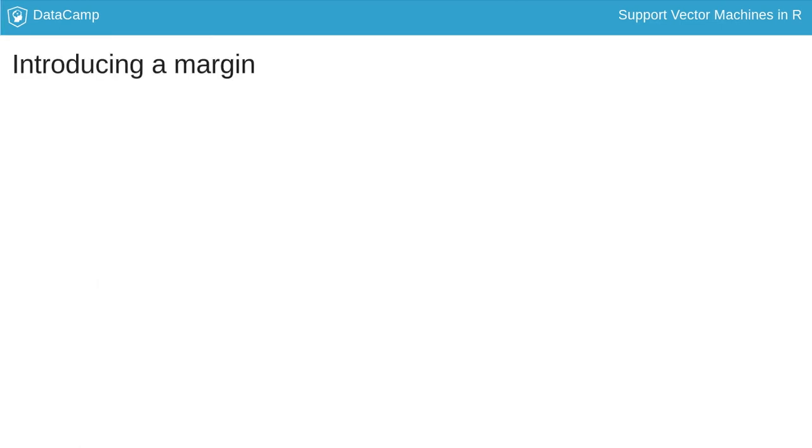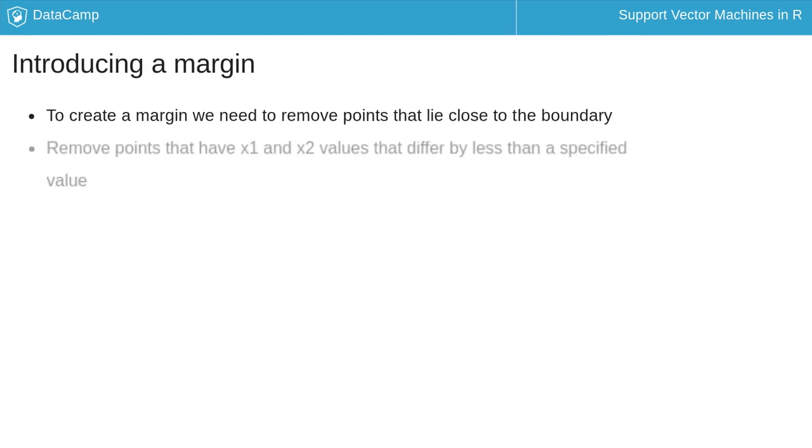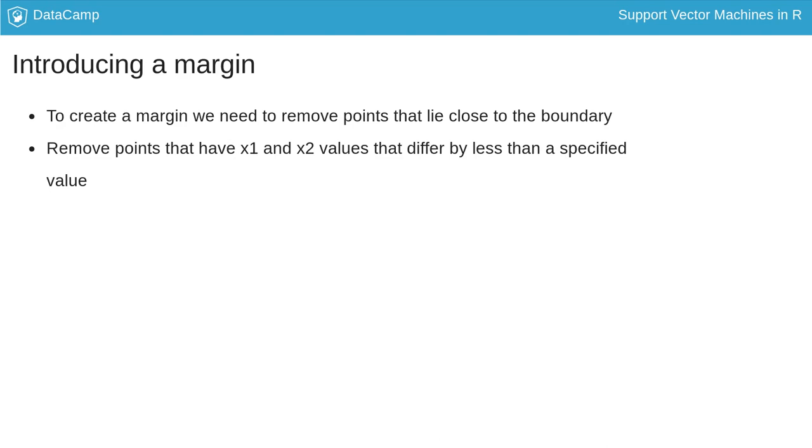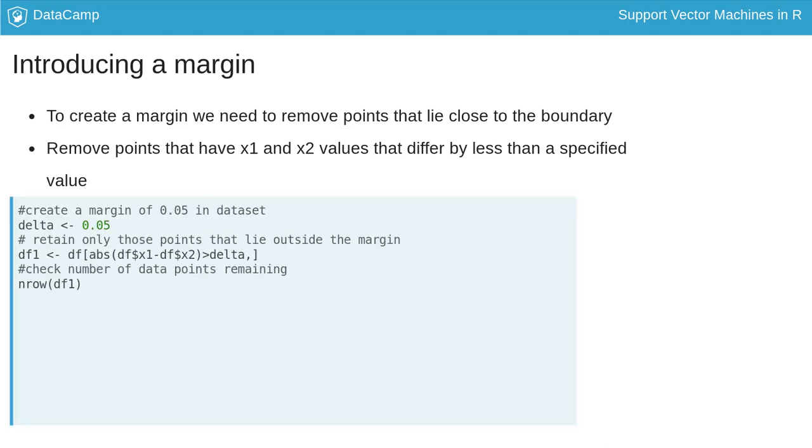To create a margin, we need to remove points that lie close to the decision boundary. One way to do this is to filter out points that have x1 and x2 values that differ by less than a specified value. Let's set this value to 0.05 and do the filtering.